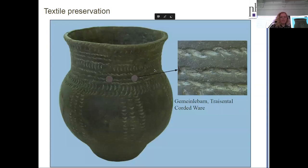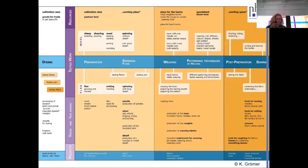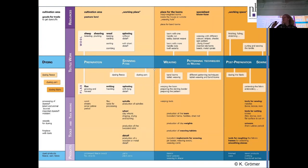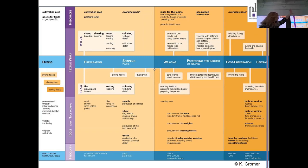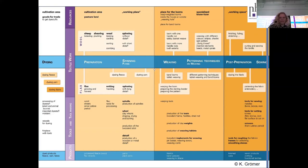Here is just a small glimpse on the Chaîne Opératoire of how to make a woven item. This is simplified. You also find this graph on the board if you want to go into more depth, because I don't want to talk here about the preparation and spinning techniques. I'm only focusing on the weaving and patterning techniques of woven items.